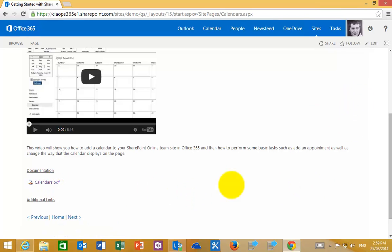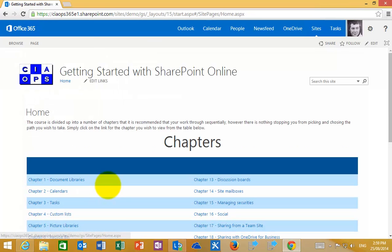To return to the home page, simply click the home link that is conveniently located at the top or the bottom of each chapter heading.